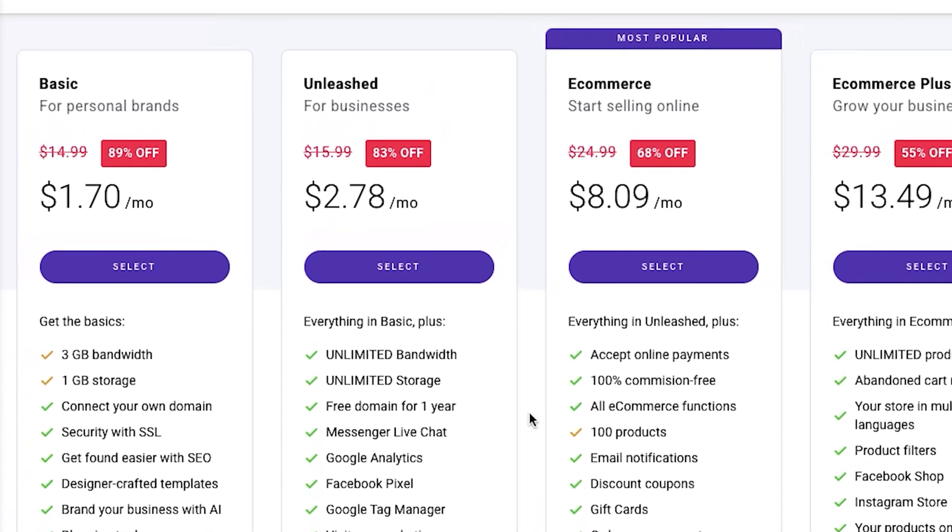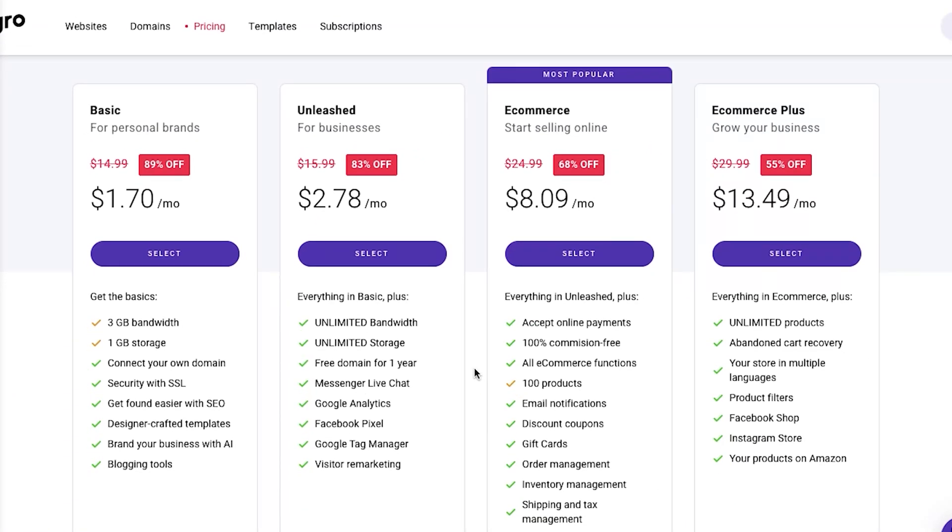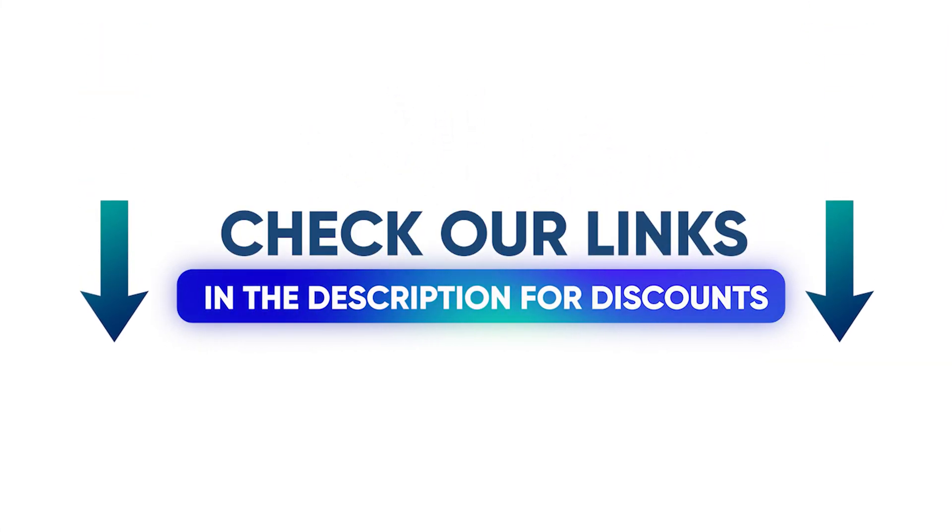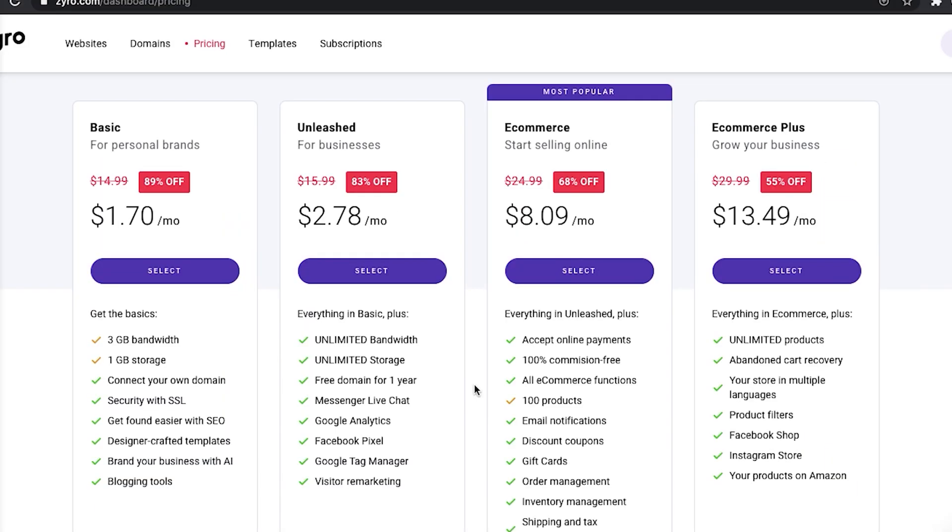So if you want to get these prices that you see on the screen right now, plus an additional discount on top, click our coupon link which we have down below. You will get a crazy good discount for your purchases.